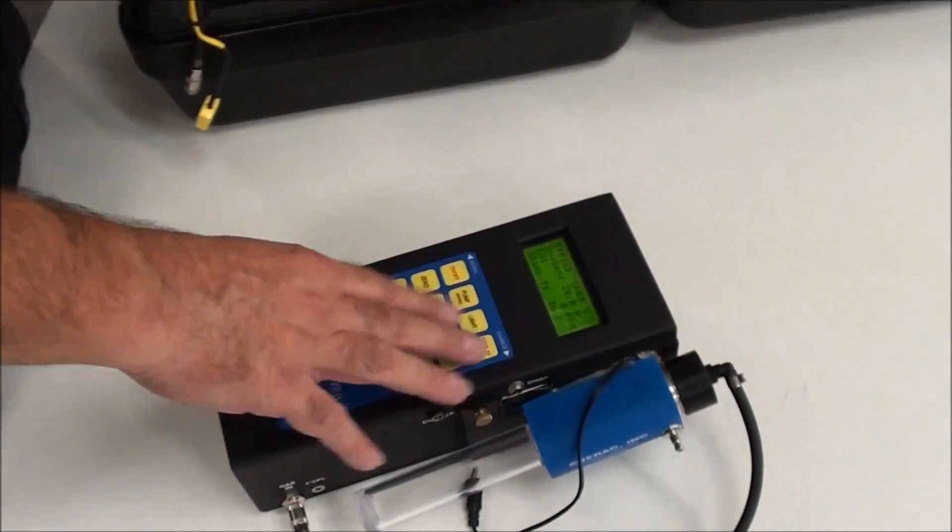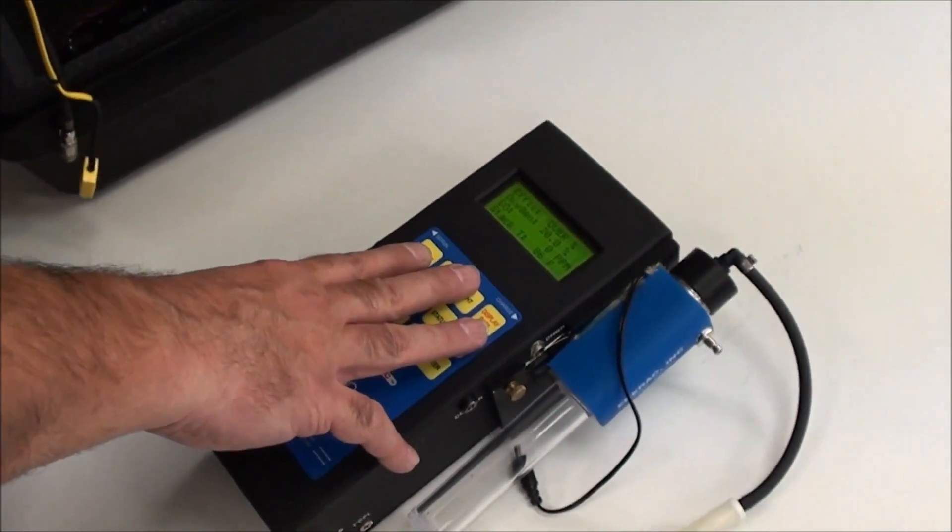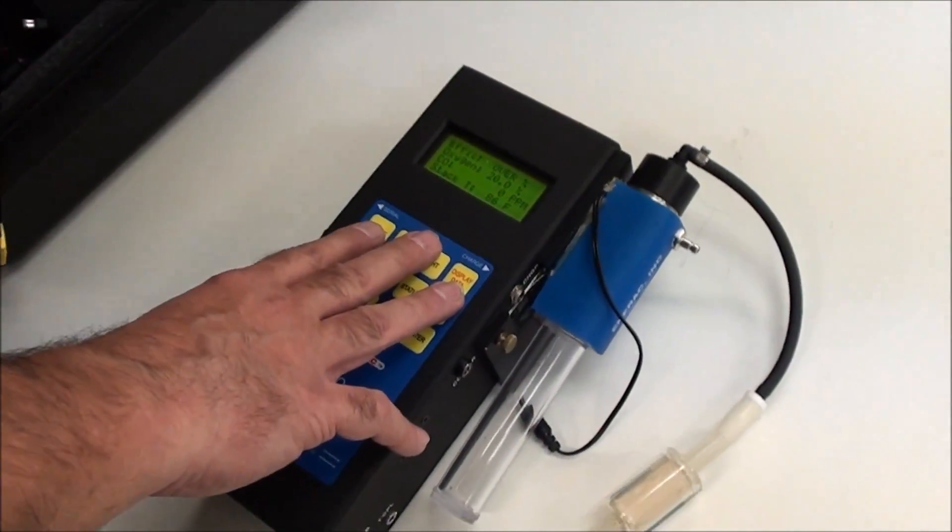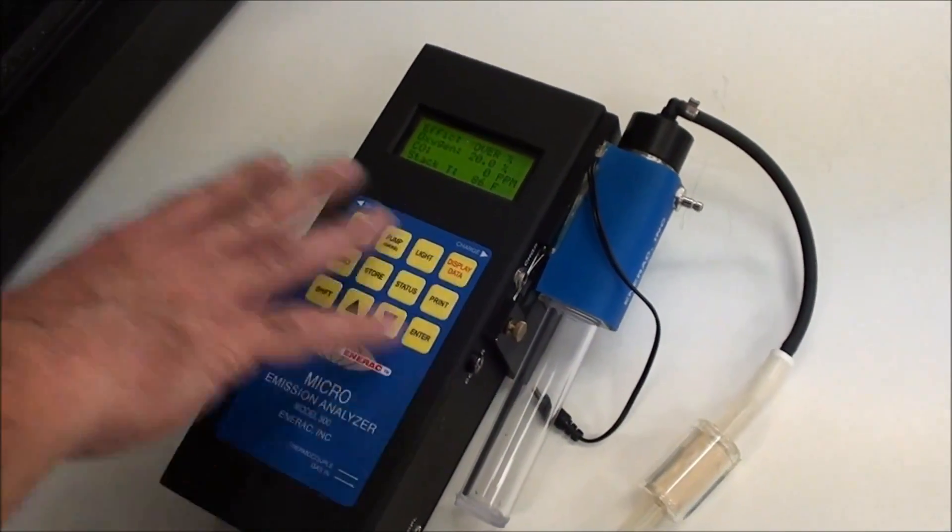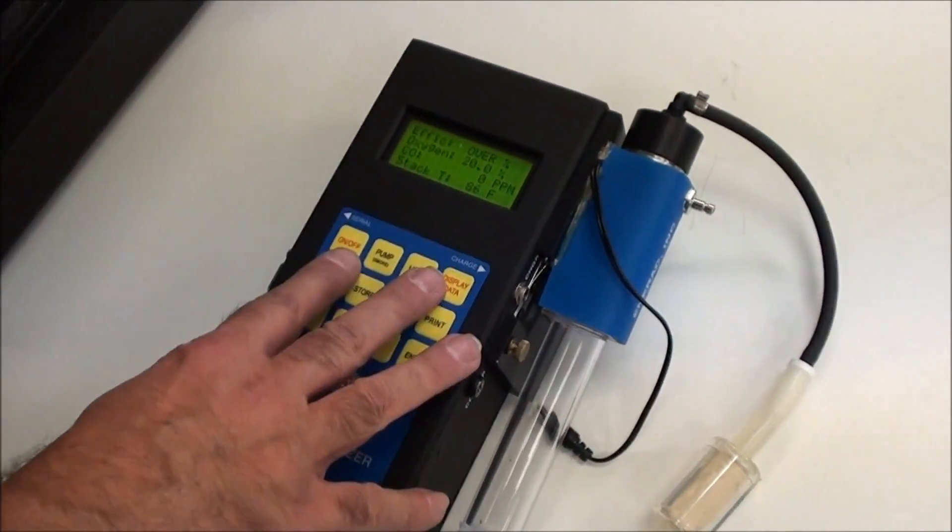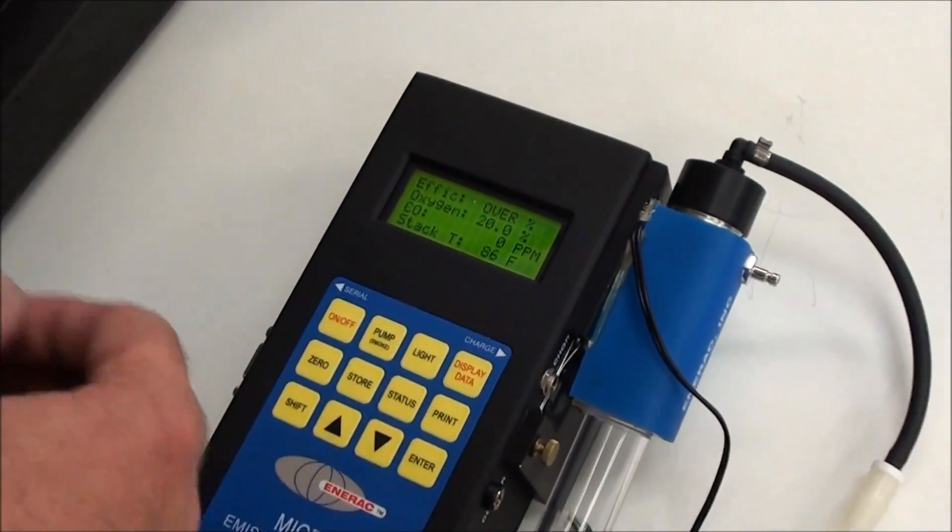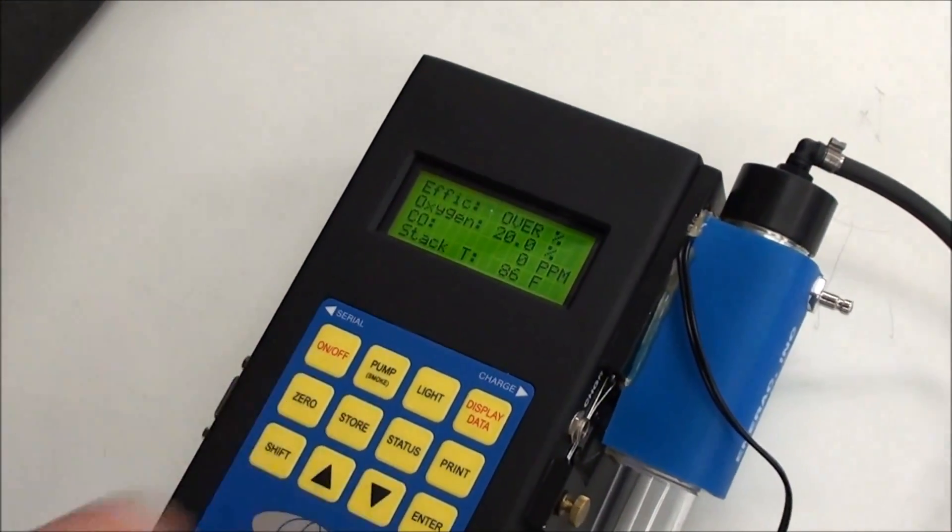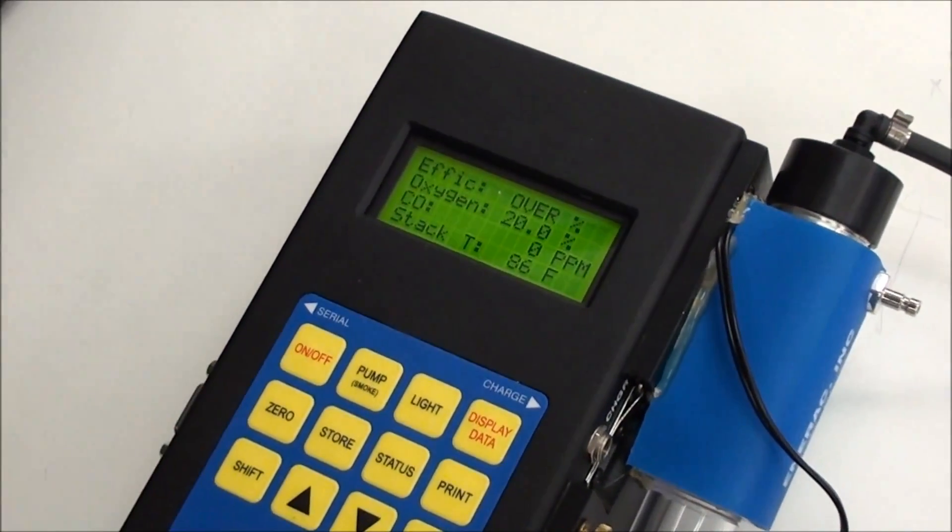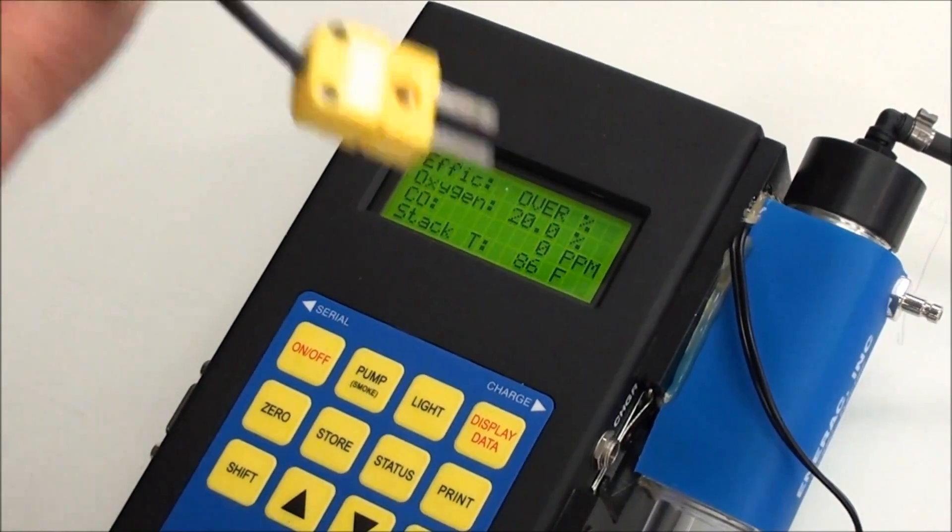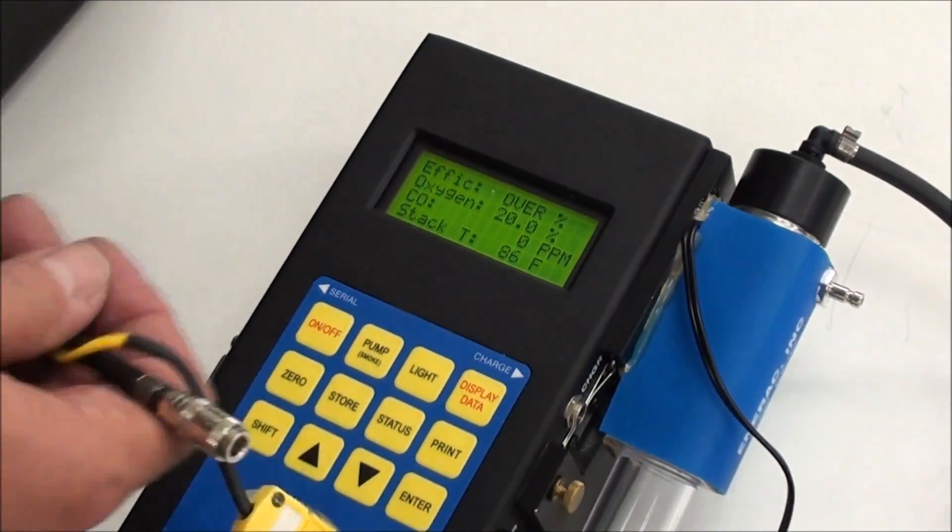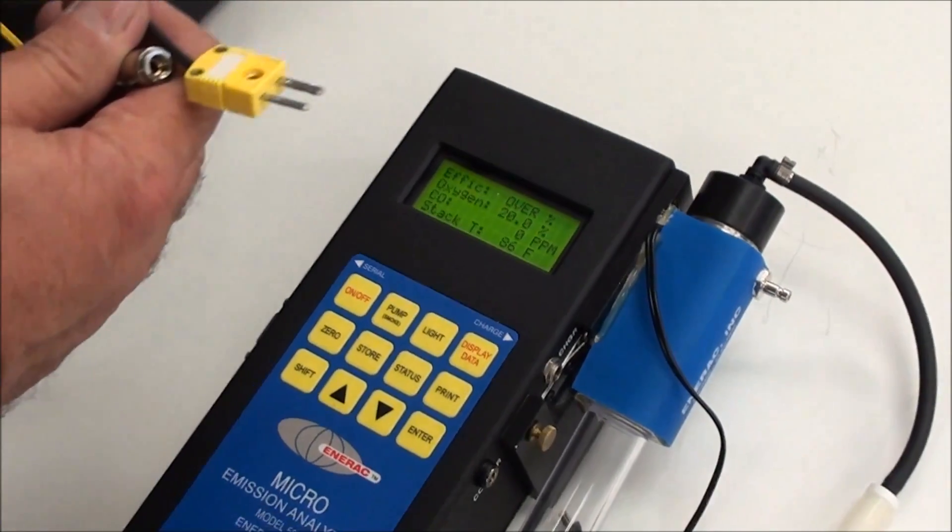I always recommend turning the unit on first. As soon as you take it out of the case, turn it on. This way, it gives the sensors a chance to stabilize a little more. Then, make your connections.